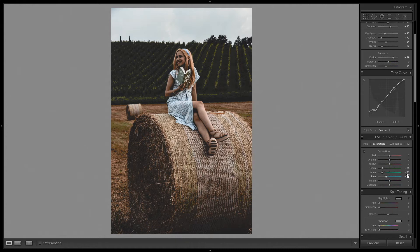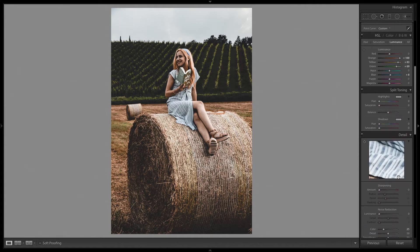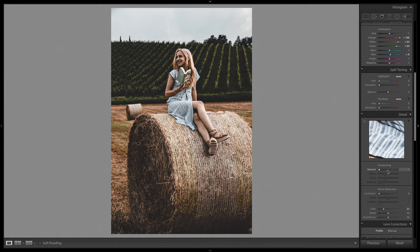In the luminance panel I will increase the orange to plus 100, increase the greens to plus 83, and increase the yellows to plus 69. I will also add some sharpness to the image and apply automatic chromatic aberration correction.